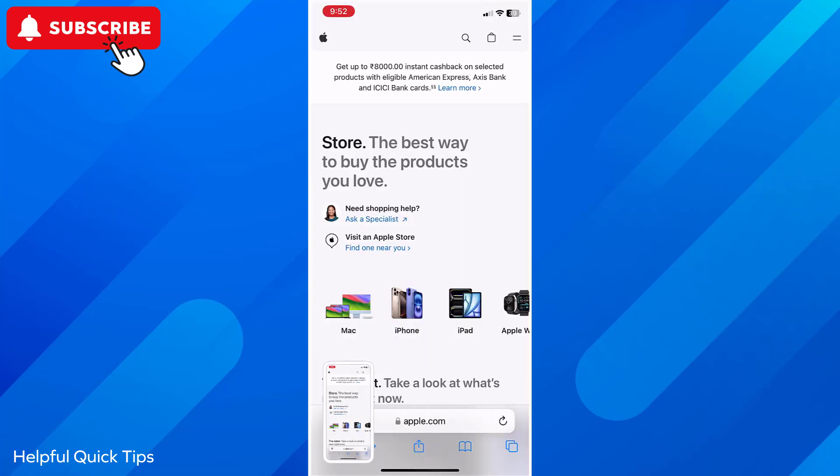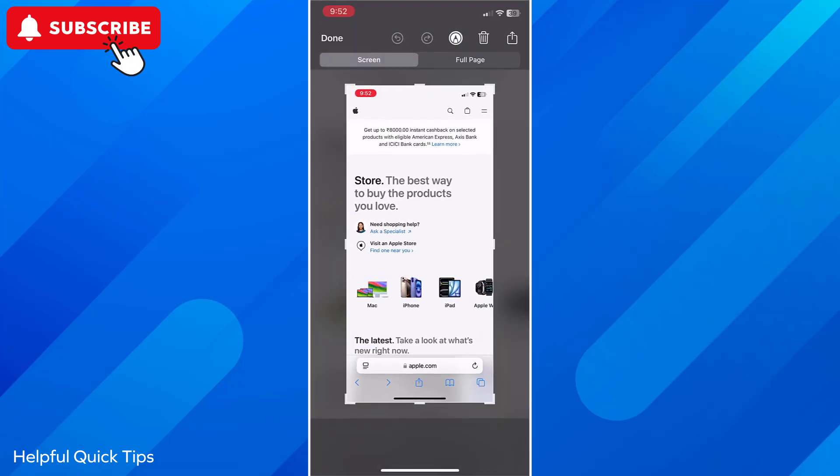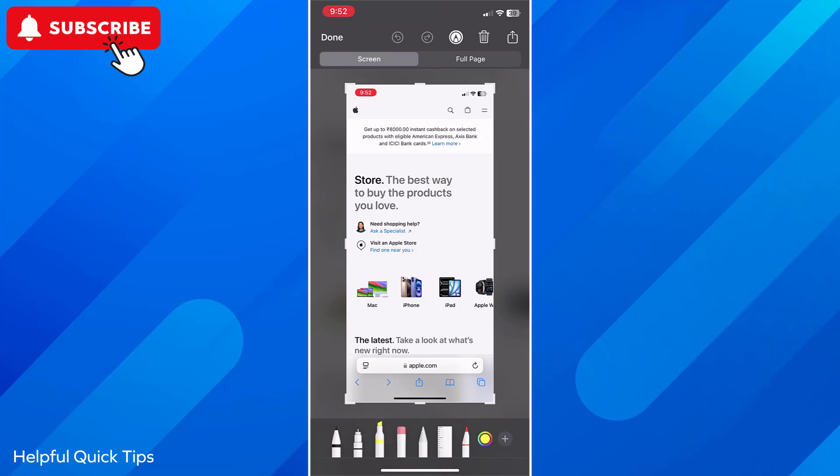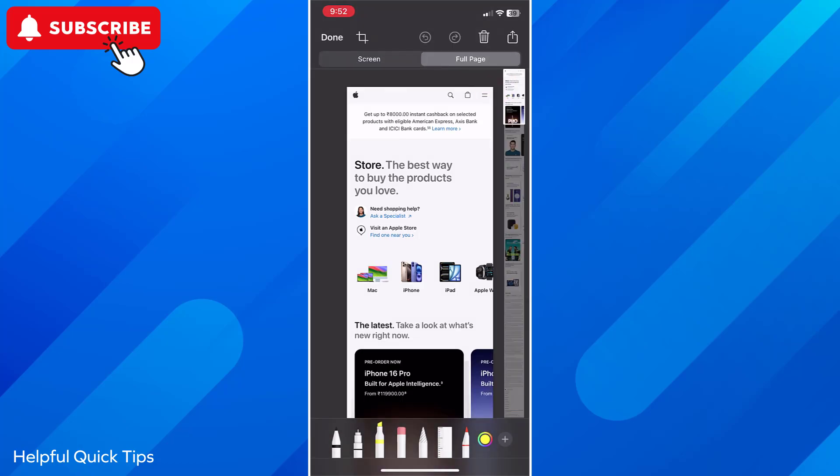Now tap on the screenshot to open. Tap on full page option. iOS will automatically scroll through the entire web page and capture it as one long screenshot.